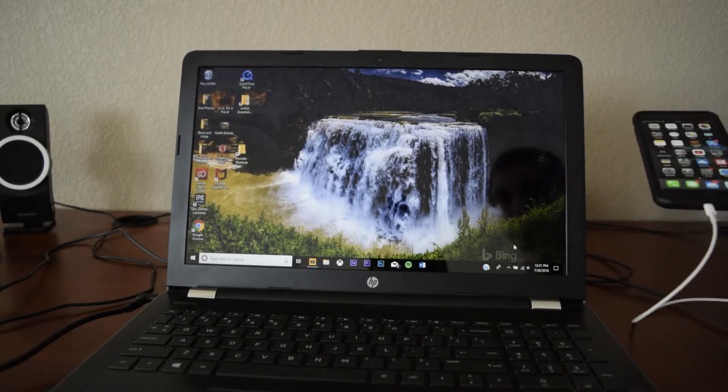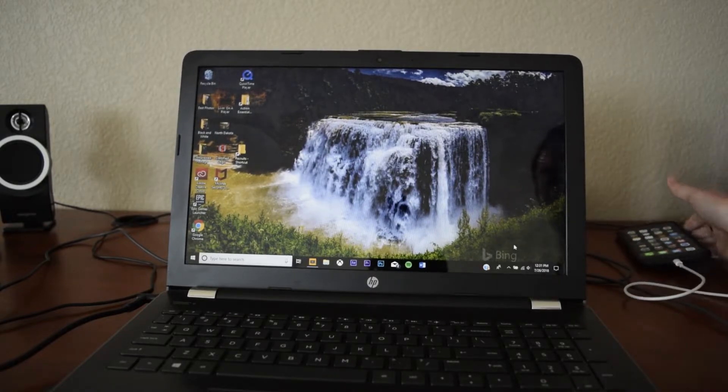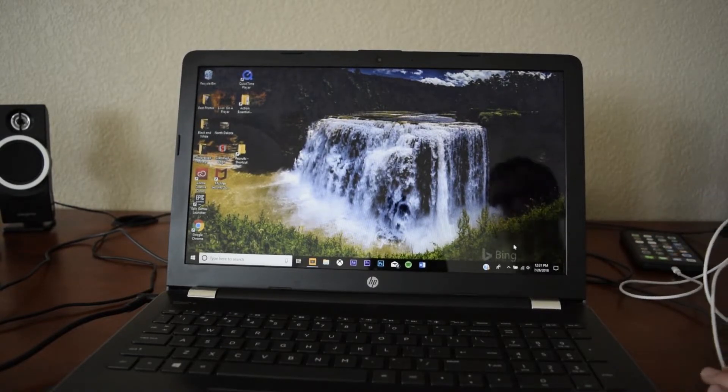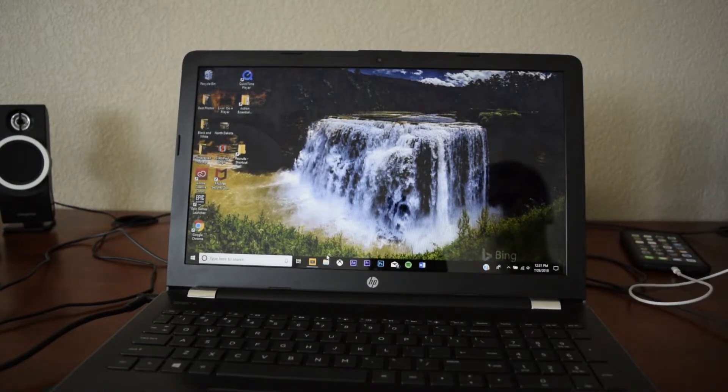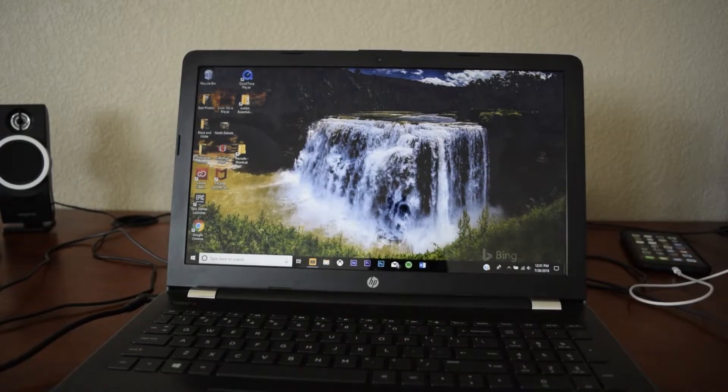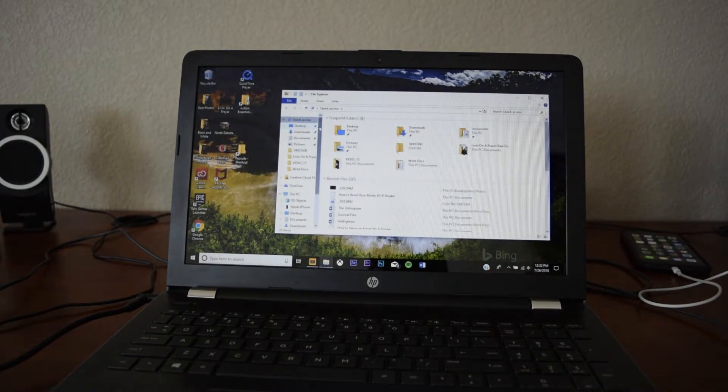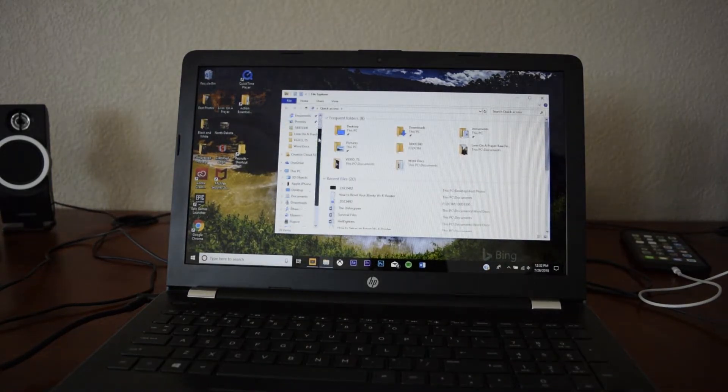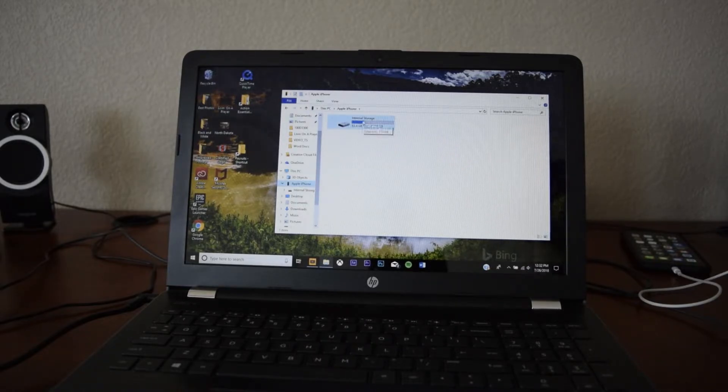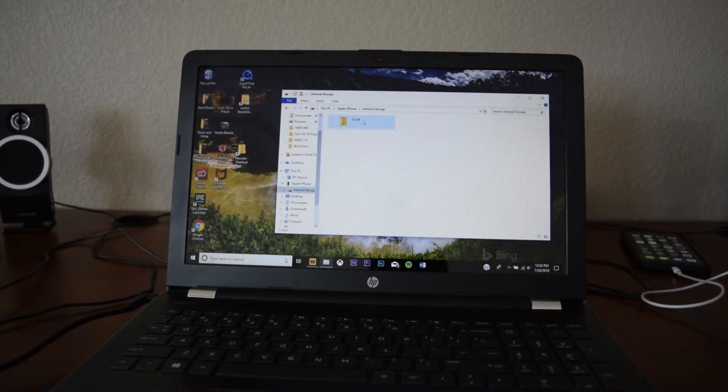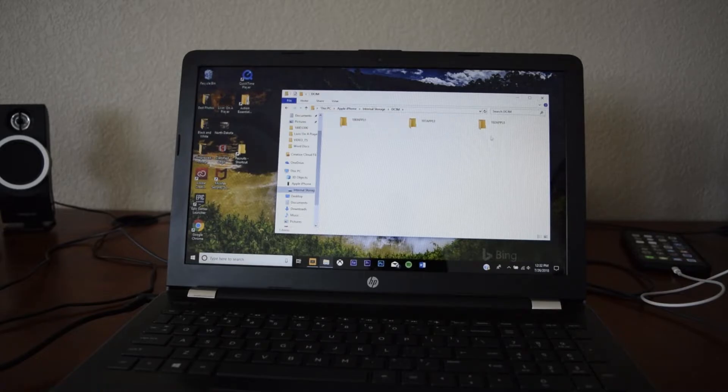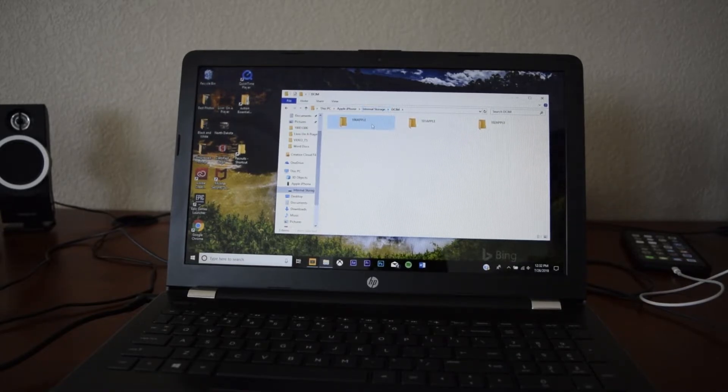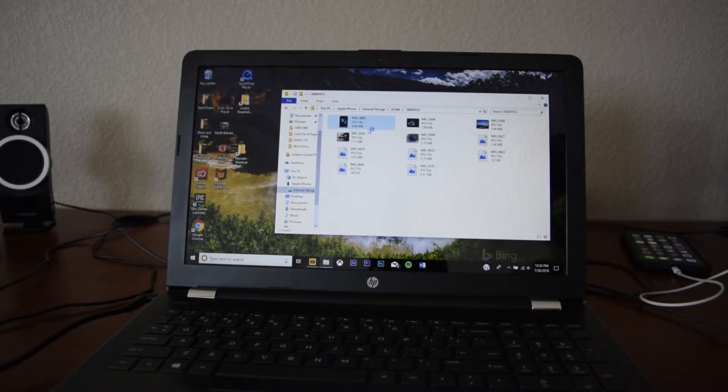Now that that's all set up, we can put the phone aside and go over to our File Explorer in Windows. We can scroll down and find Apple iPhone right here. It'll say internal storage. You're going to want to click on that, and here are all your files, either video or photo. Let's take a look here.